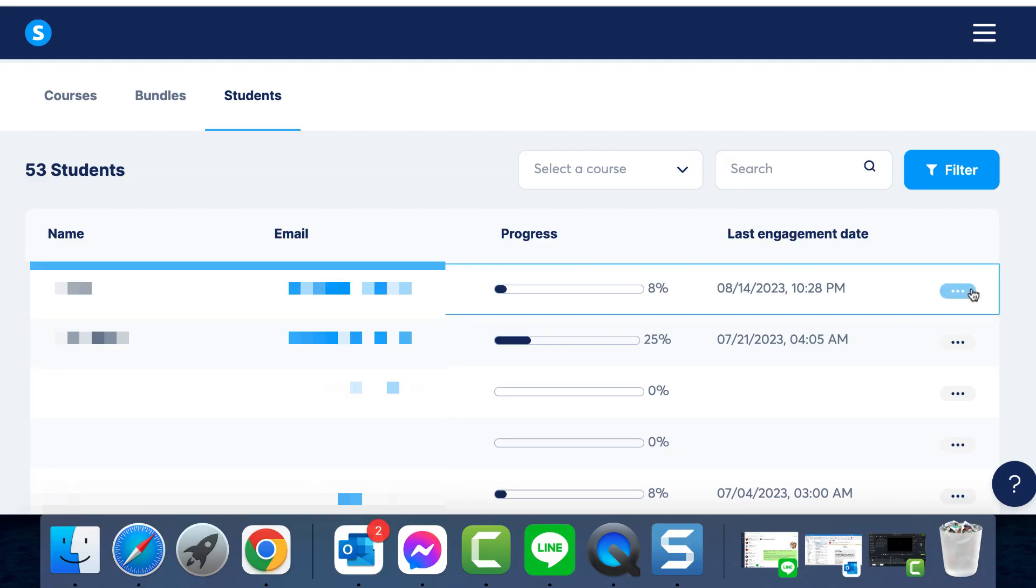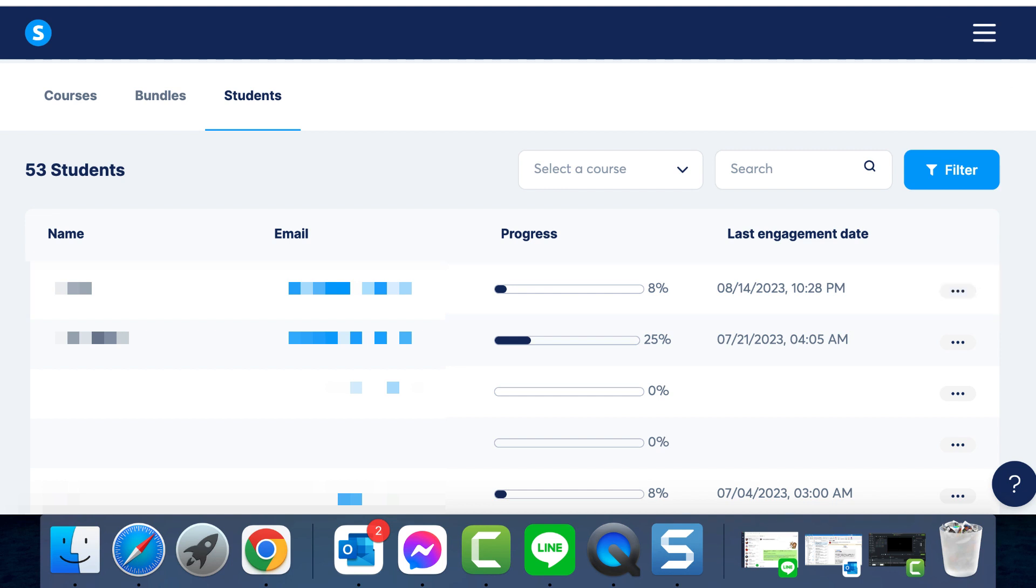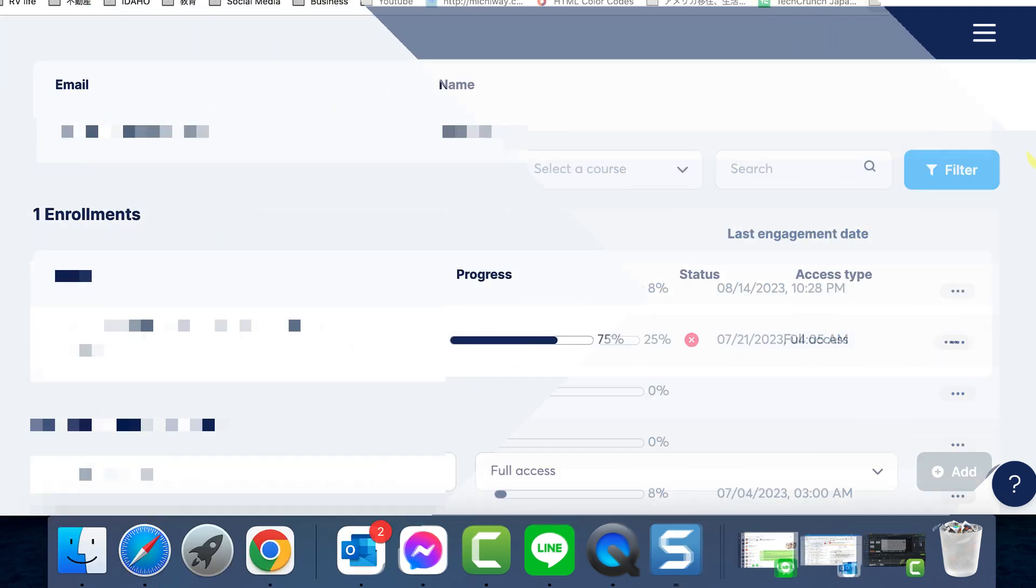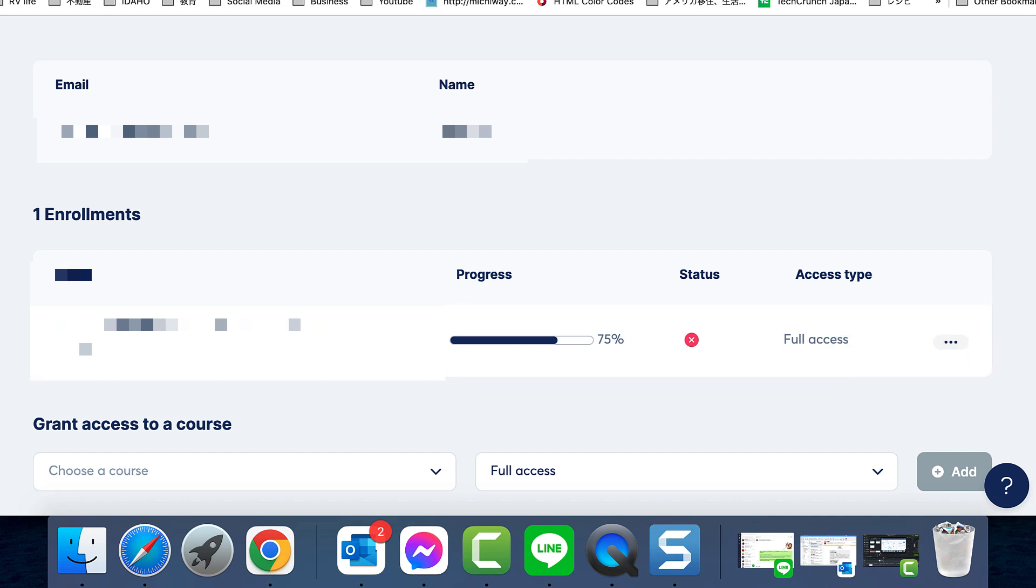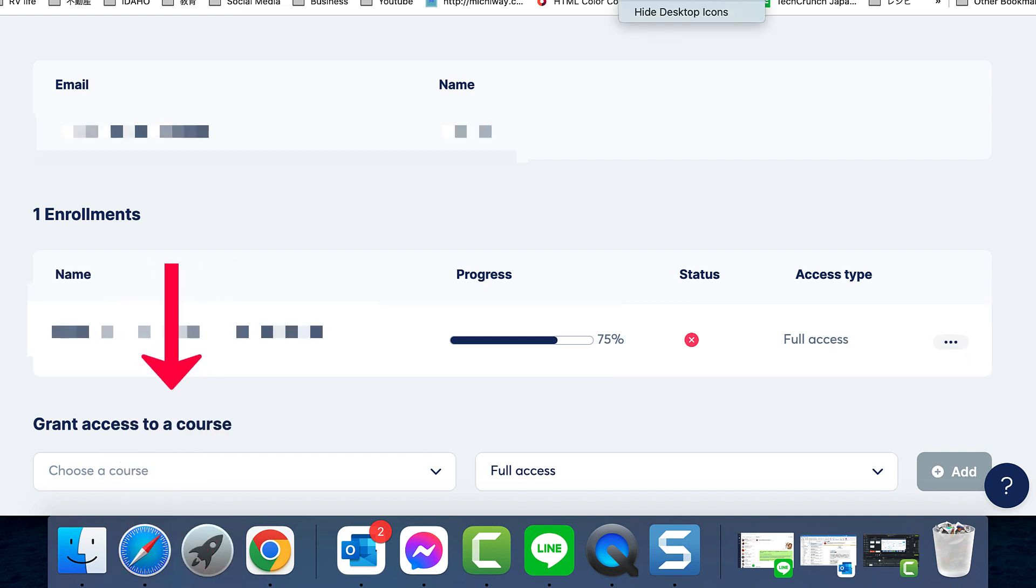The options menu is your friend. However, you can also reactivate student access at any point and an email will be sent to the student. Additionally, you can manually provide access to other courses or bundles, giving you the flexibility to manage your students.